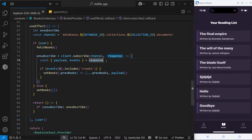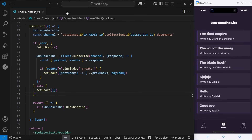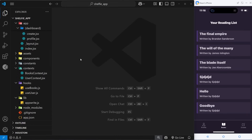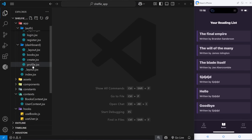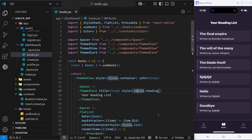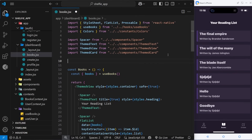We've got a real-time subscription set up updating the book state whenever we add a new book. Now I want to be able to make a details page for each book when you click on one of those cards. To do that we're going to need to set up a dynamic route for that details page — it's dynamic because part of that route is going to contain a variable. The route structure might look something like /books then /whatever the id of that book is. So how do we set up these dynamic routes in React Native?